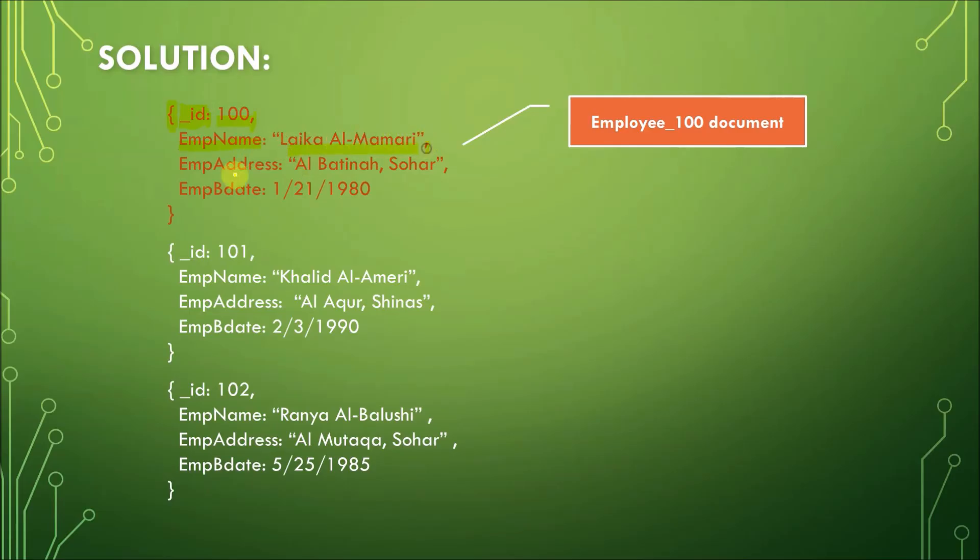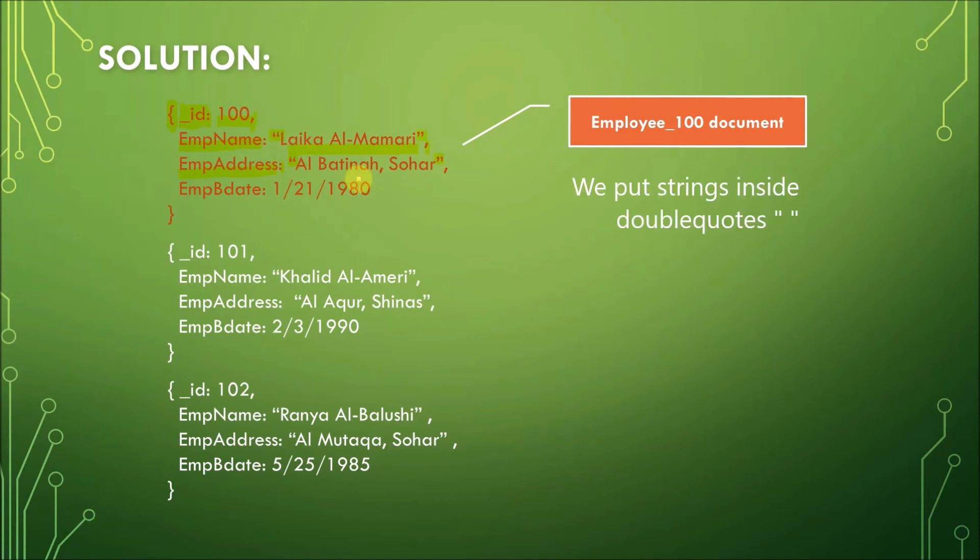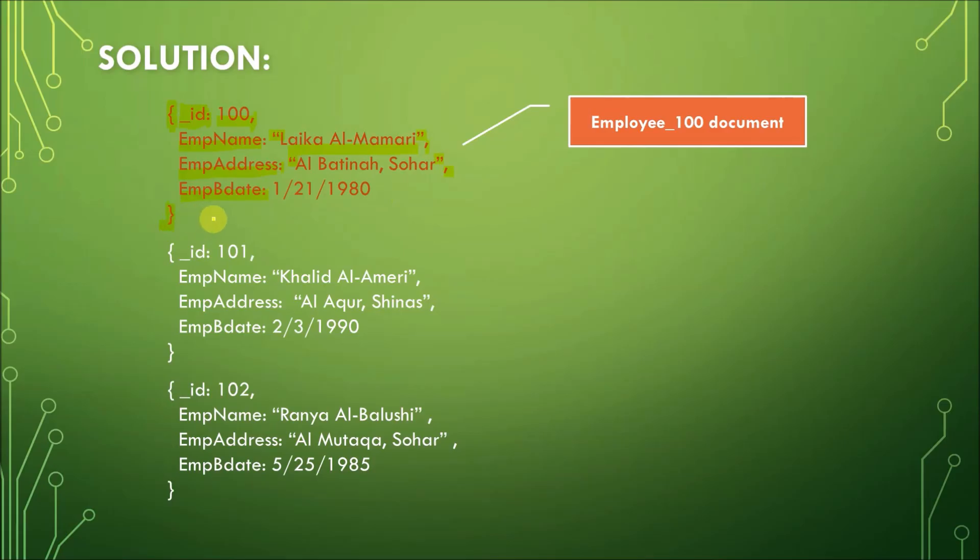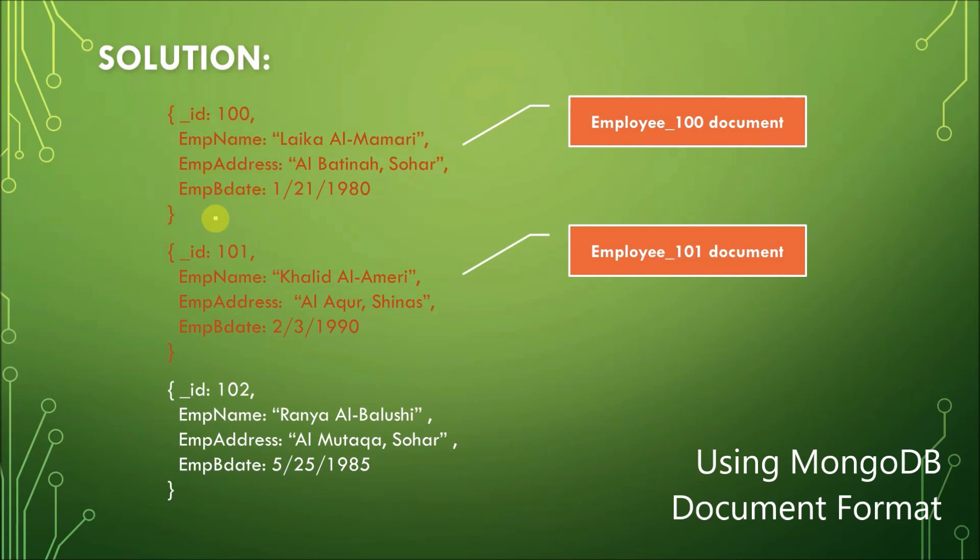Again, these are double quotes because it's a string, and we know that. I have explained that in a previous video, and then a comma again to separate the address column from the EmpBirthdate column. So, we have EmpBDate for the birthday, colon, and then the value, which is 1/21/1980, and we do not put a comma after. Instead, we close this document with a closing curly braces. Again, this document follows the JSON format.